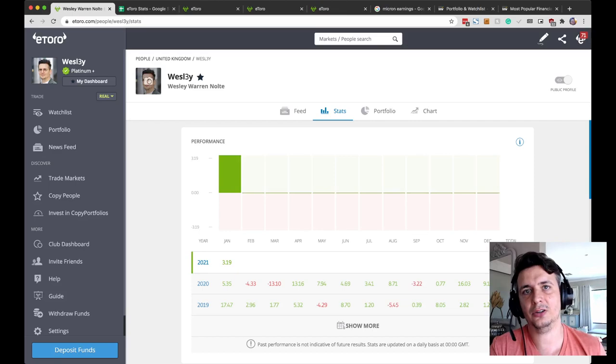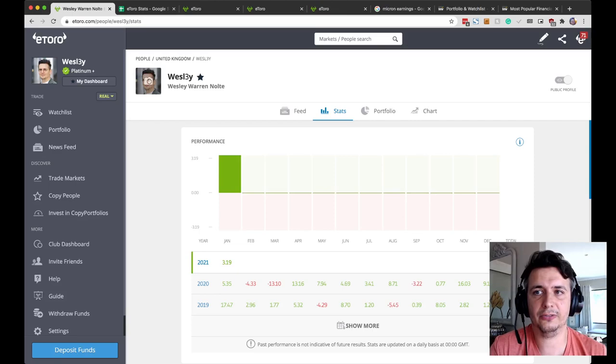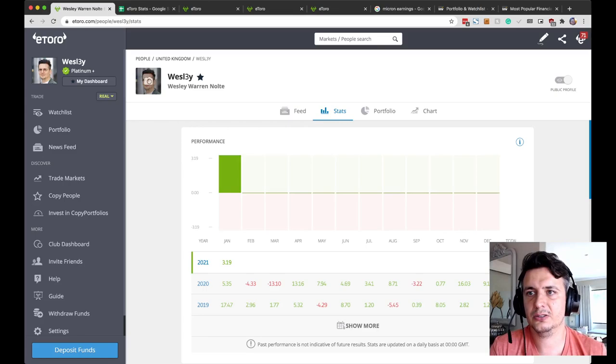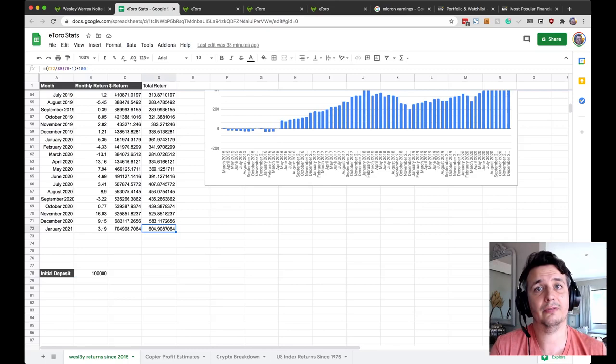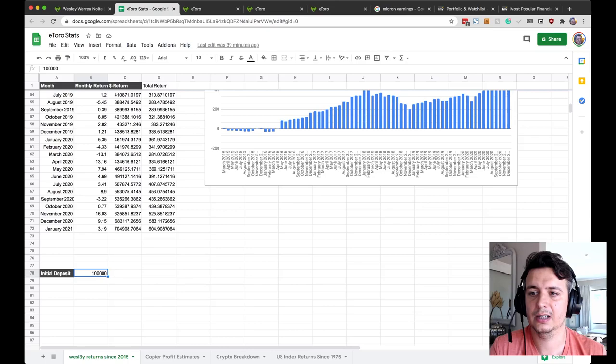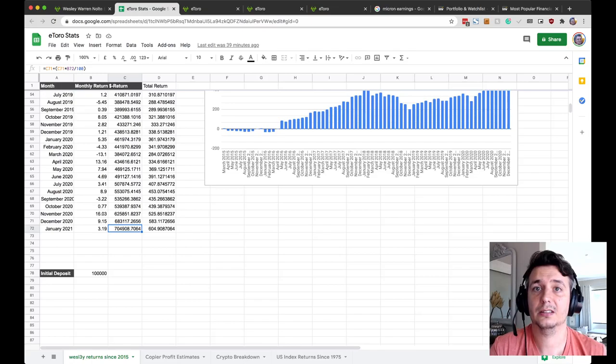Jumping into the weekly update, so far this month and the year-to-date numbers are the same. We've got a return of 3.19% so far. This is very good, but let's see what the rest of the month brings. Since 2015, my running total on eToro is 604%. So if you'd invested $100,000 in me back then, five years later, you would now have $705,000, which is pretty good.